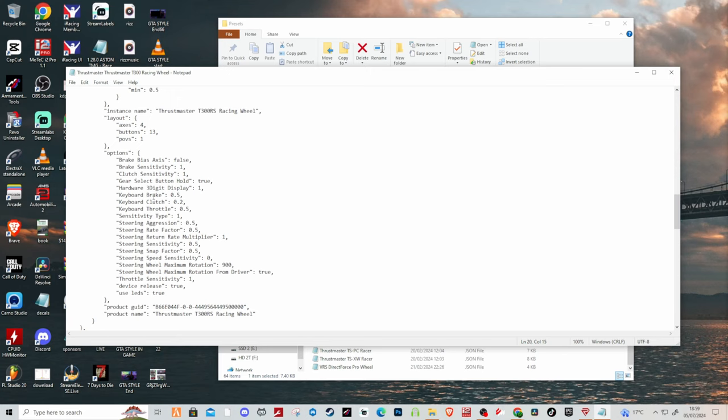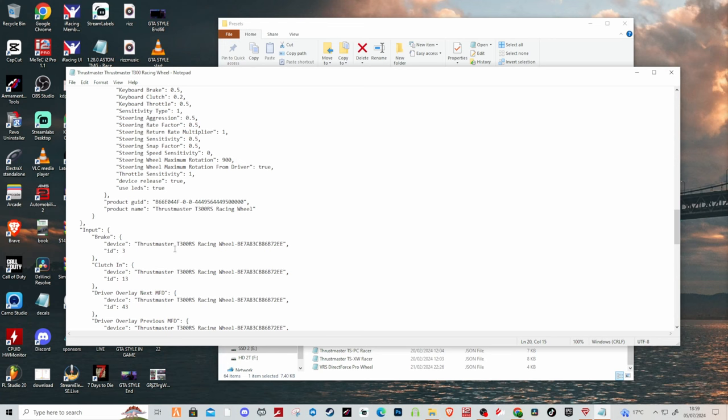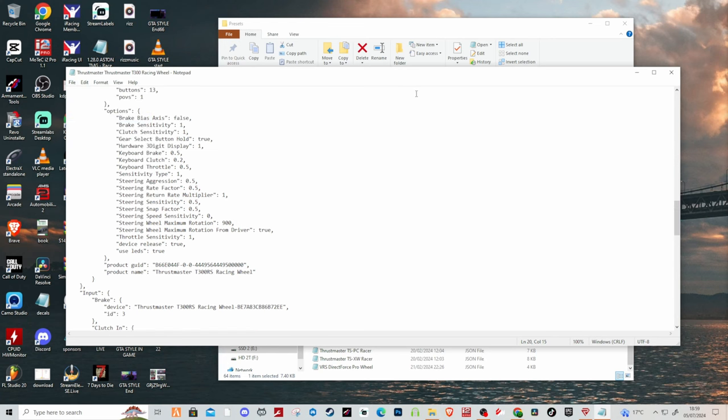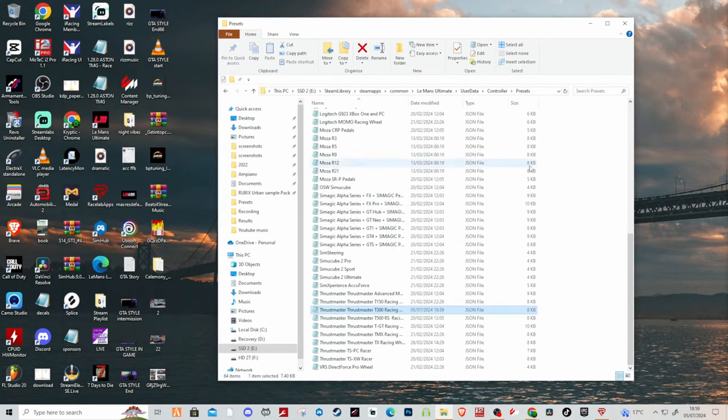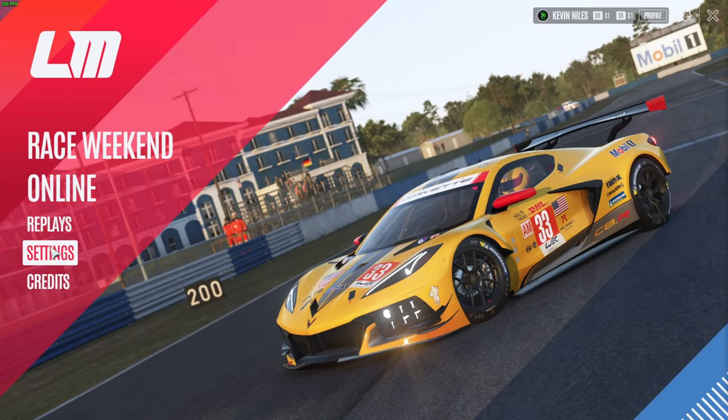But other than that for the most part just File, Save, and then you'll come out of that. Then we're going to load up the game.